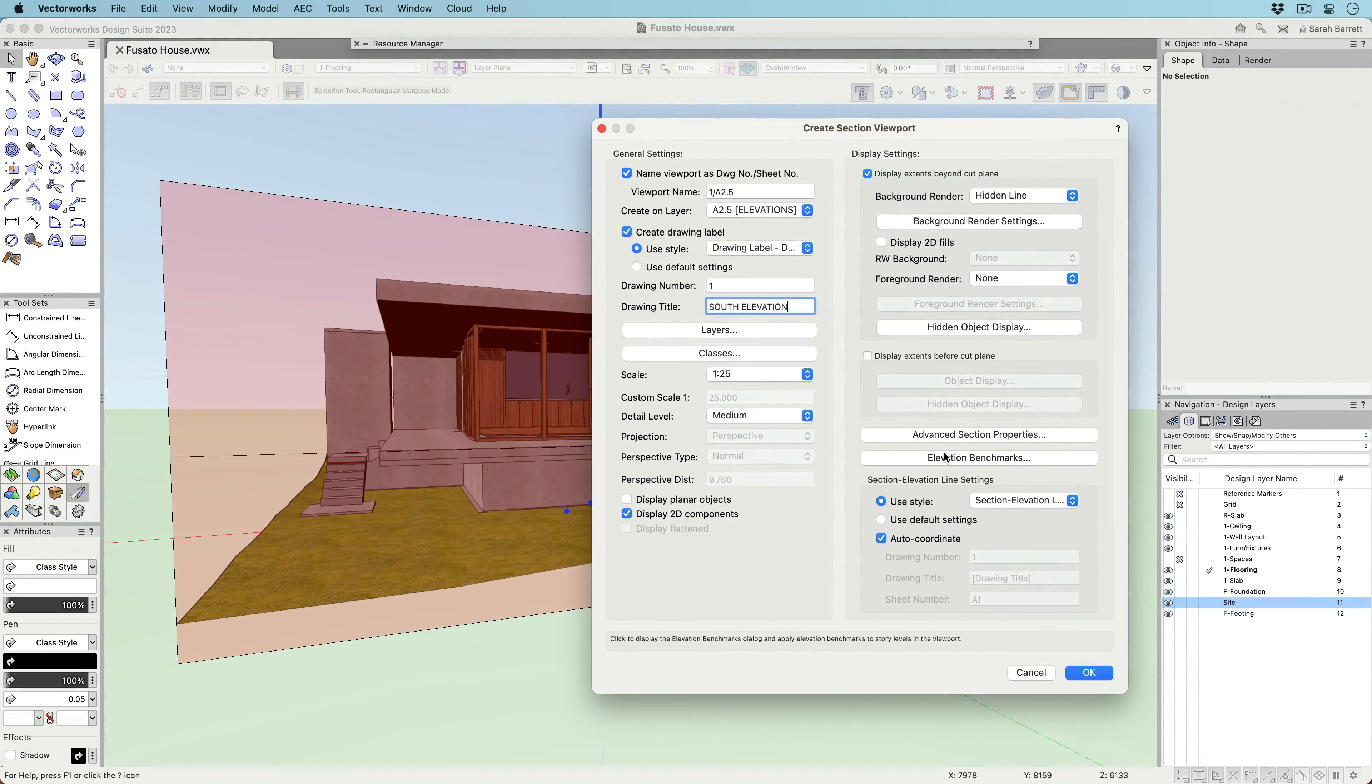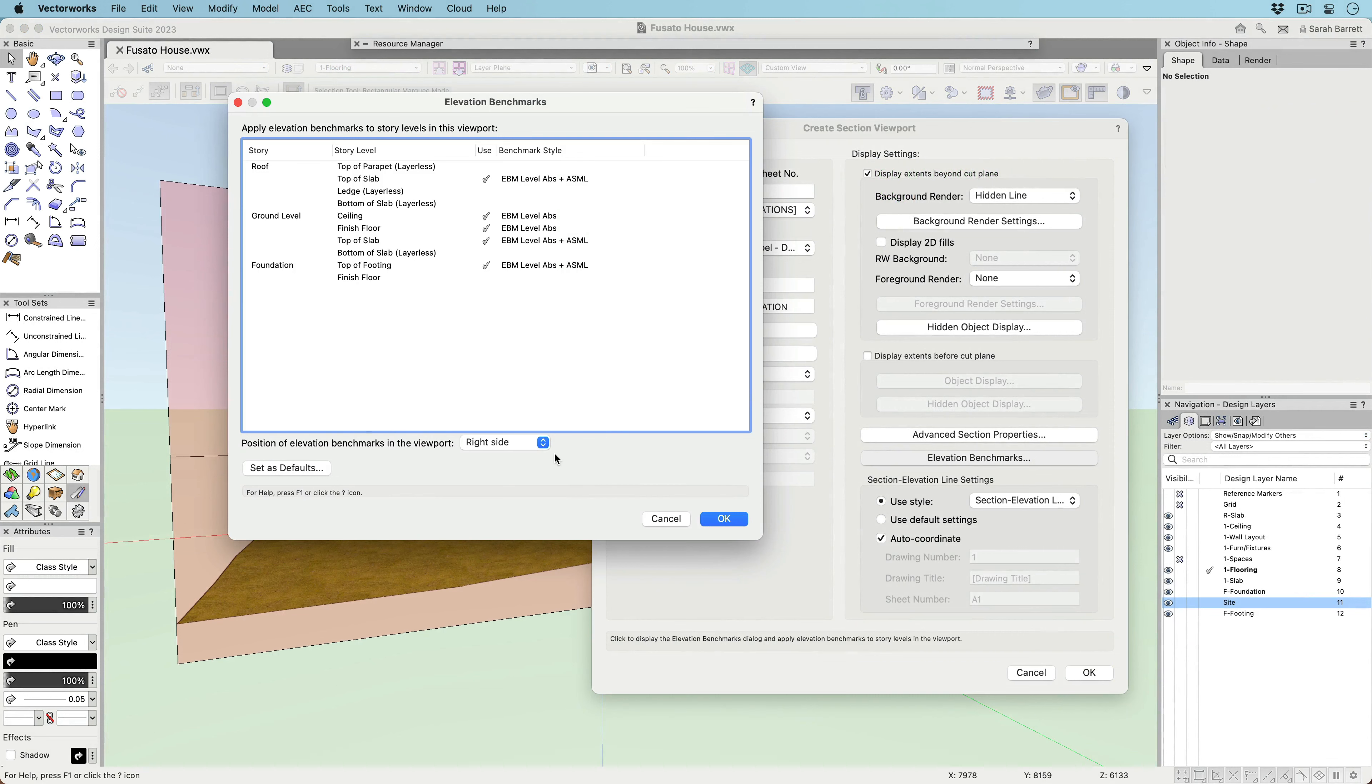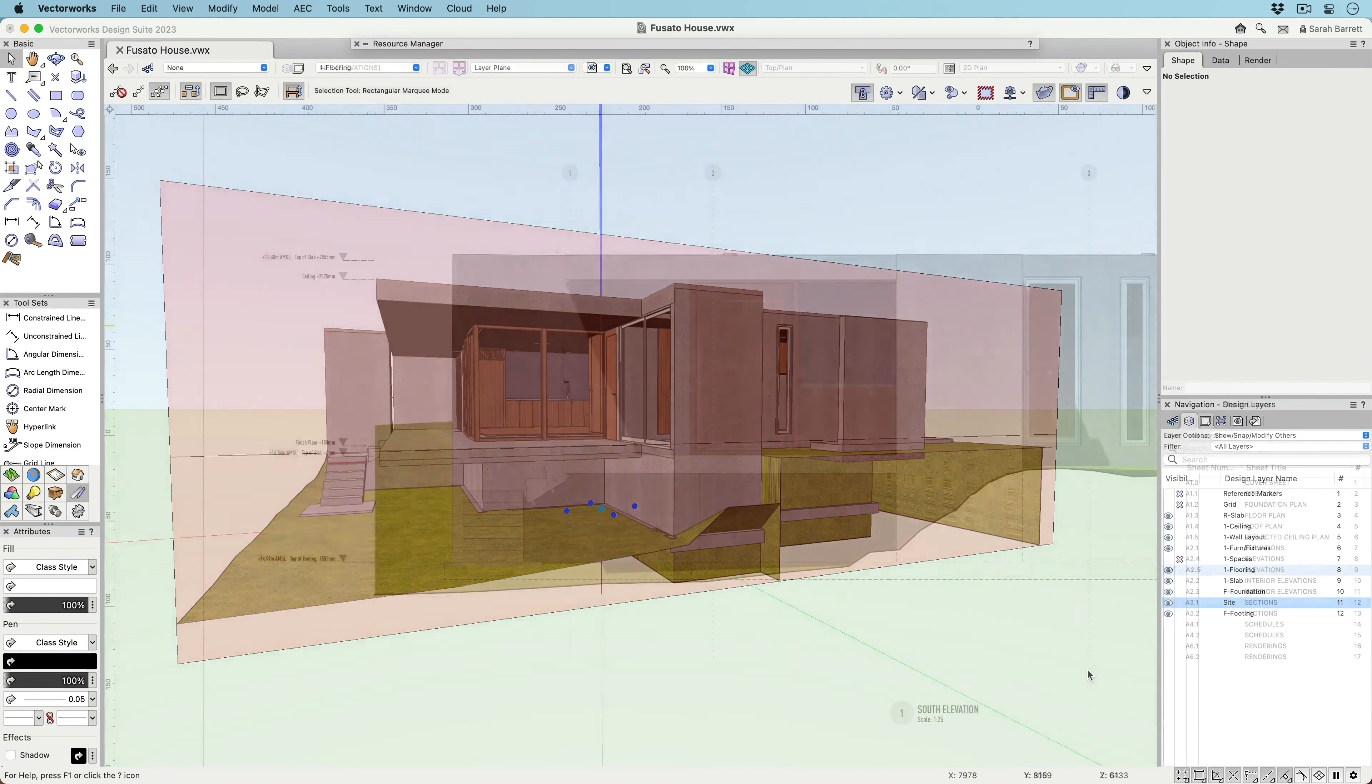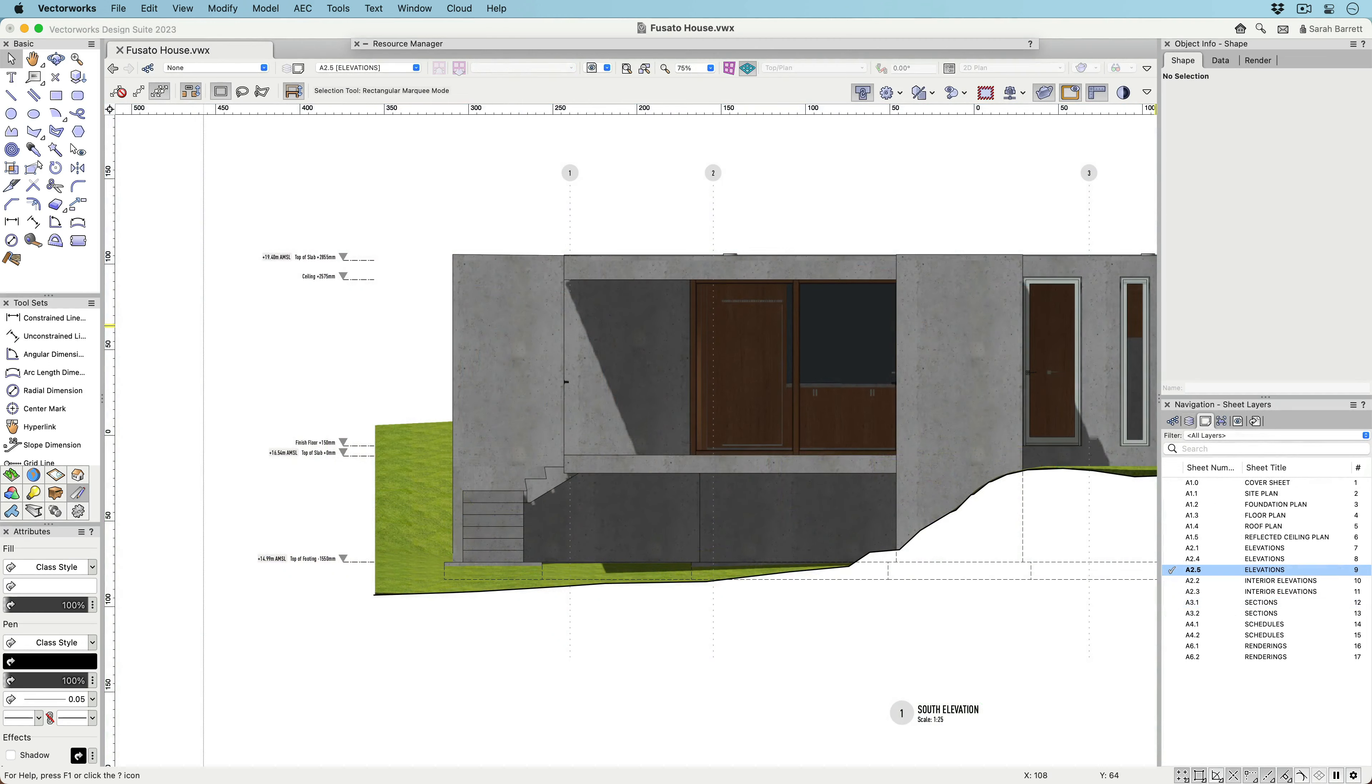Take advantage of customizable graphics, viewport automation, and smart features to make documenting your BIM model a breeze with the new Elevation benchmark.